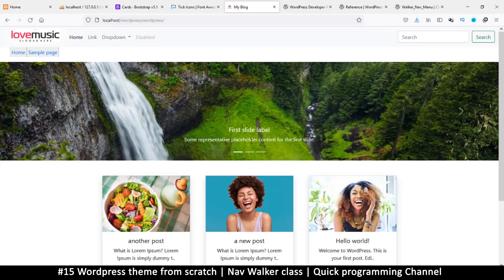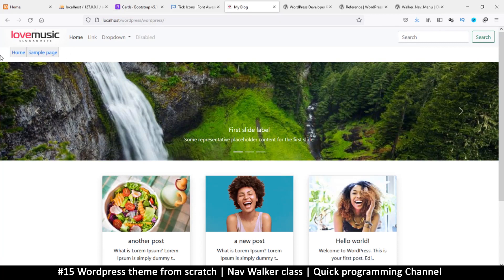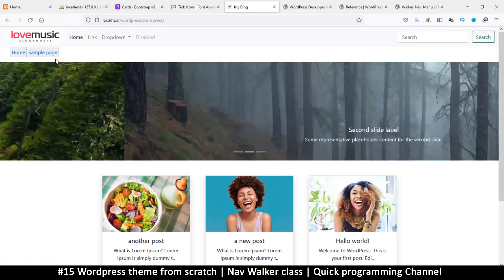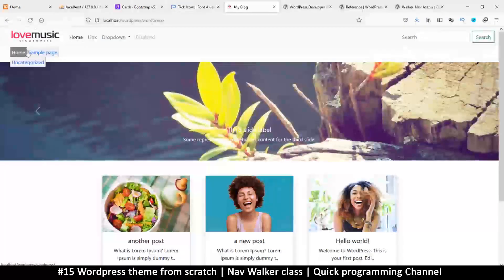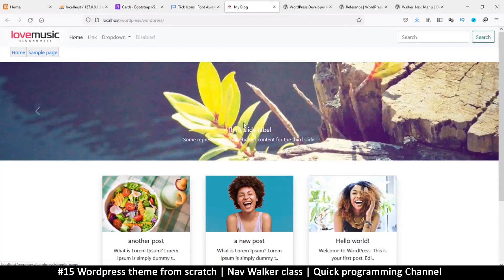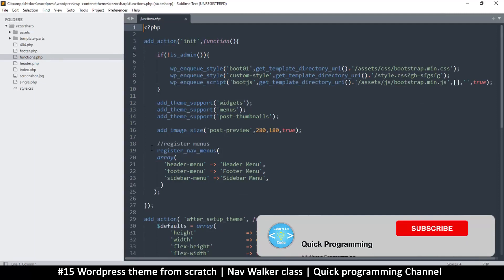Hello and welcome back. In the previous video we saw a simple way to style our navigation bar, but if you want to get in-depth and actually swap the classes that are in here, this is where the walker class comes in. So what exactly is a walker class anyway?